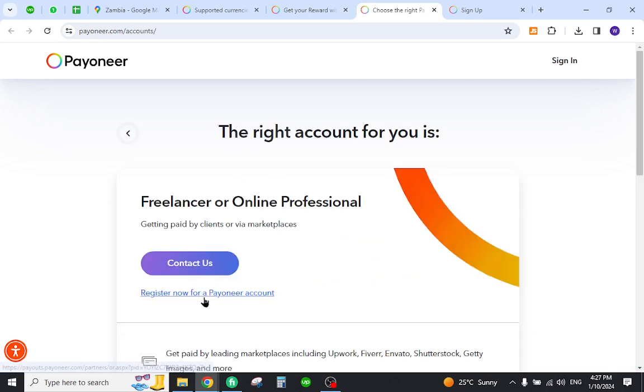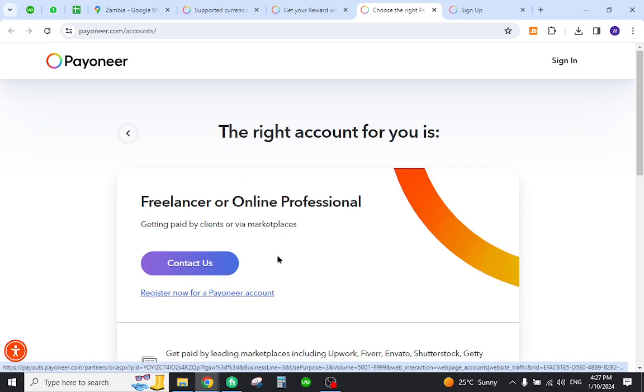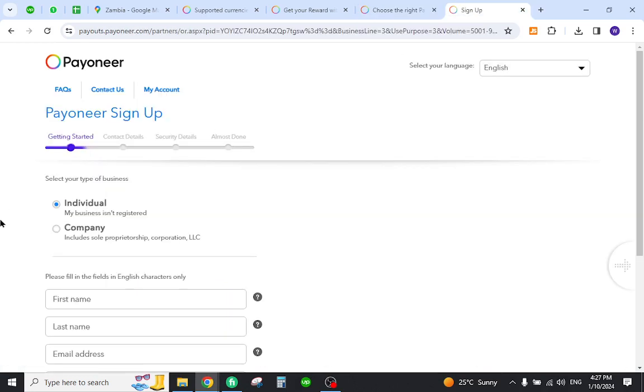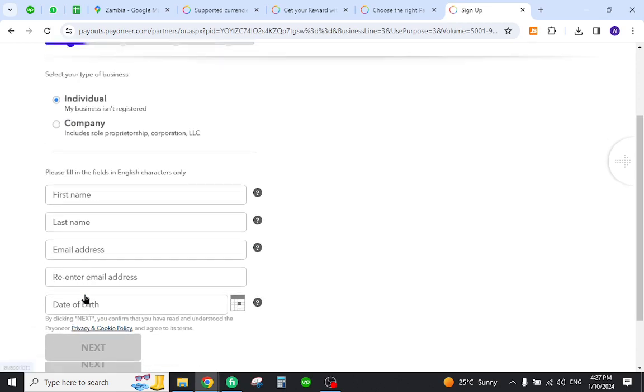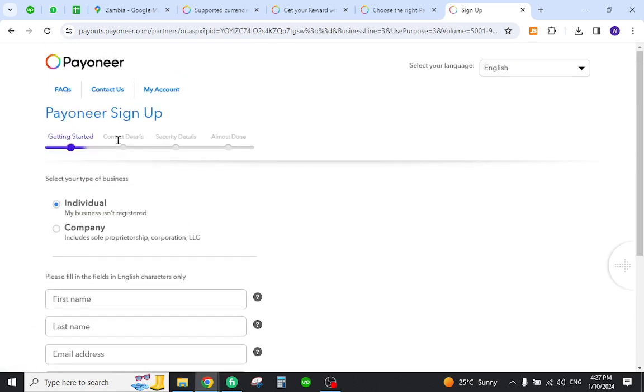Once you click here you will be redirected to the registration form. You will need to provide all the information required and click next. Then you need to provide your contact and security details.